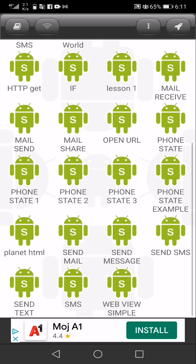DroidScript is easy to use. It is not just for beginners but as well for professionals building commercial applications. DroidScript is industry-standard JavaScript, so it is compatible with JavaScript. You can insert some parts of DroidScript into HTML code. Here is the application.